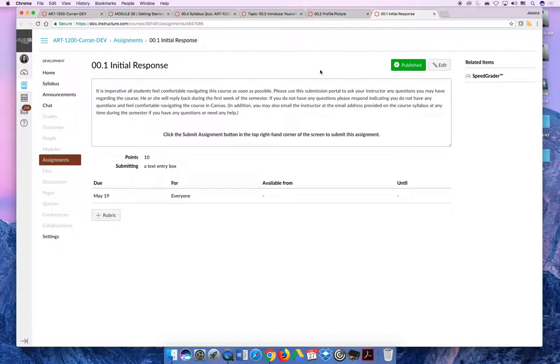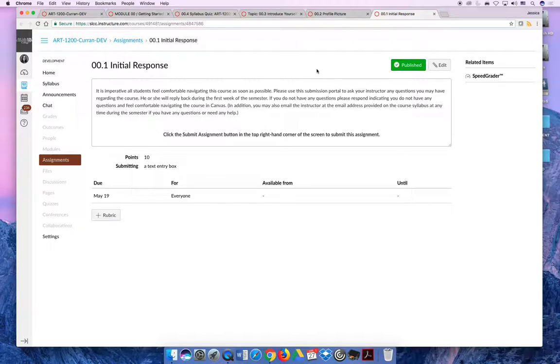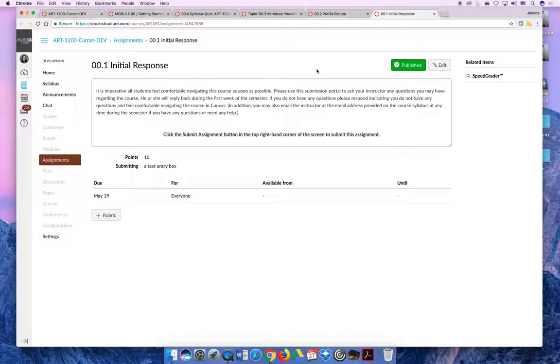The initial response activity is your opportunity to tell me that you are struggling with getting used to Canvas or you don't understand what you're supposed to be doing. For this submission, you must either say 'I feel comfortable with the navigation structure of the course' or say 'I'm confused and I have questions.' Don't just submit this and say you don't understand. Say what you're confused about and ask questions.